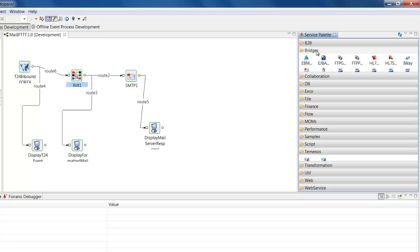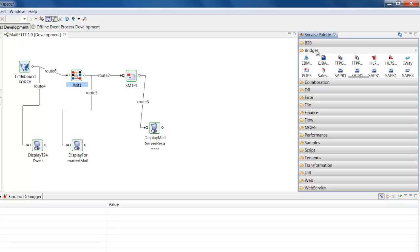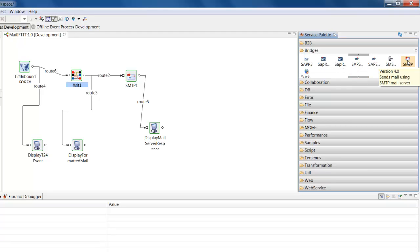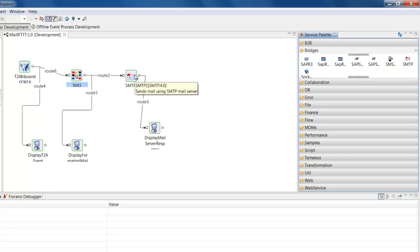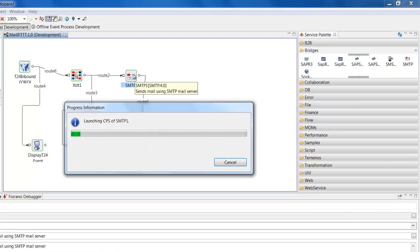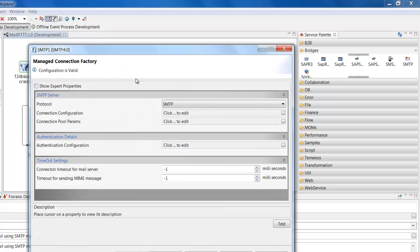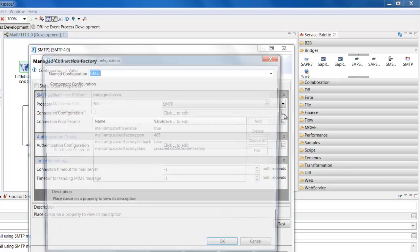So the next step was to go to the bridge section of the palette and to select the SMTP component, because in my example, I wish to send a mail. So I drag that onto my canvas and double clicked to configure that.